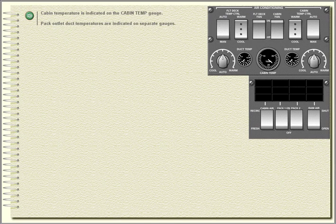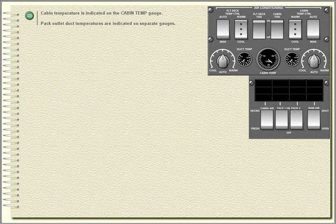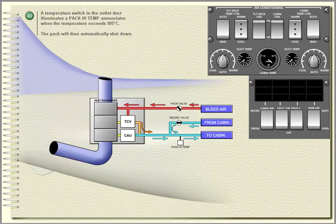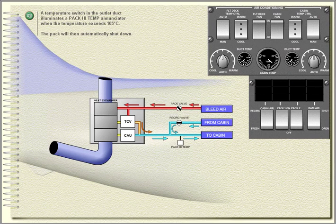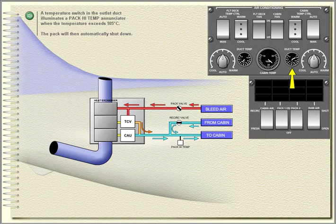Cabin temperature is indicated on the cabin temp gauge. Pack outlet duct temperatures are indicated on separate gauges. A temperature switch in the outlet duct illuminates a pack high temp annunciator when the temperature exceeds 105 degrees Celsius. The pack will then automatically shut down.